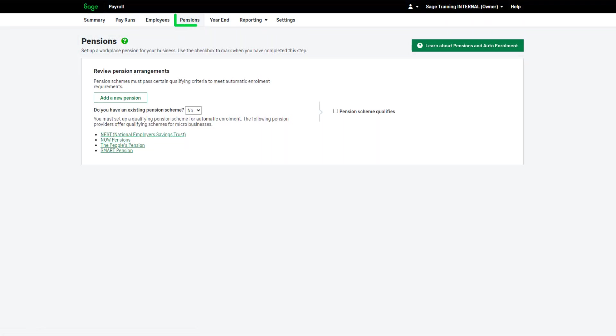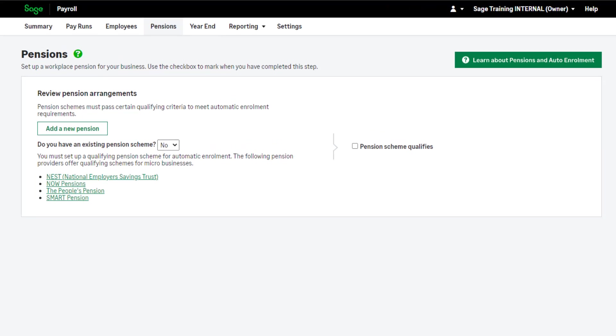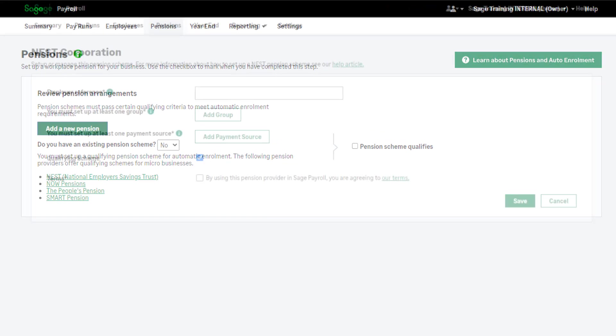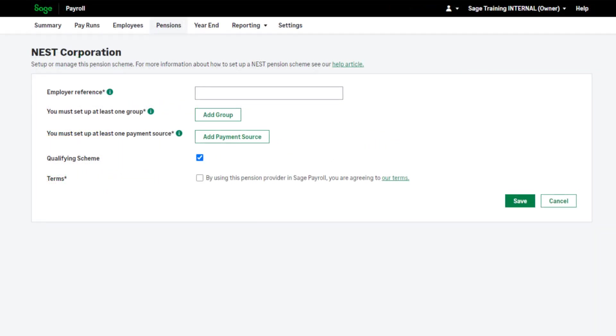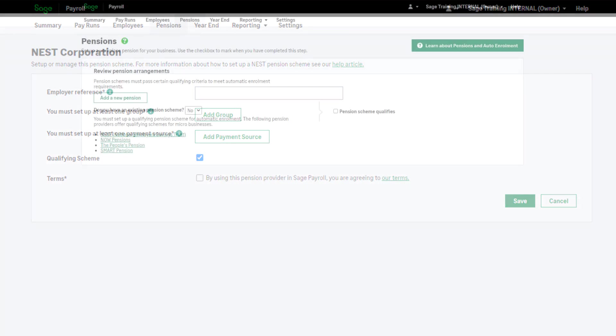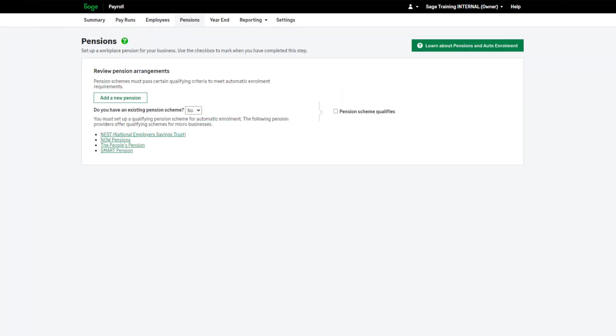You can set up your pension scheme in the pensions tab. If you do not know how to set up your pension, or which setup option applies to your scheme, please check with your provider, or cross reference this with your previous payroll software.